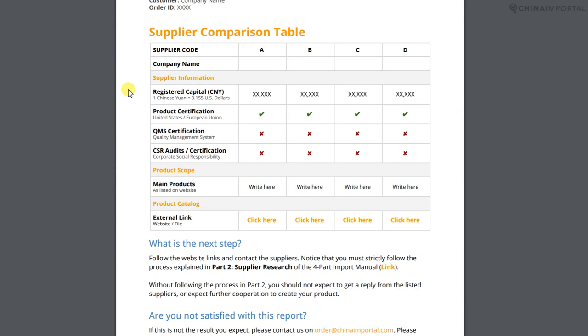What we look at is registered capital, product certification, quality management systems such as ISO 9001, and social compliance certifications like SEDEX, BSCI, and so on. We also list the main products and a link to the product catalog.